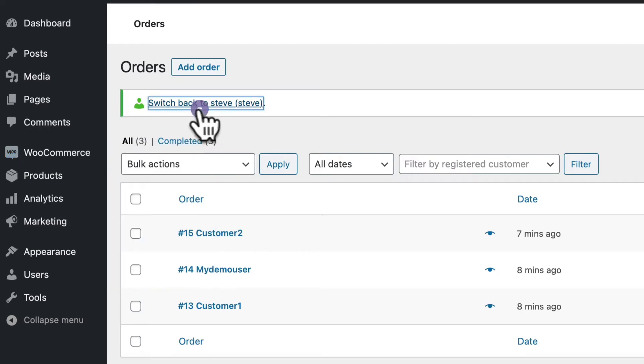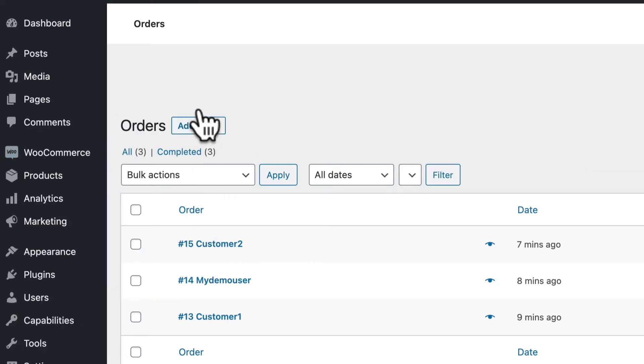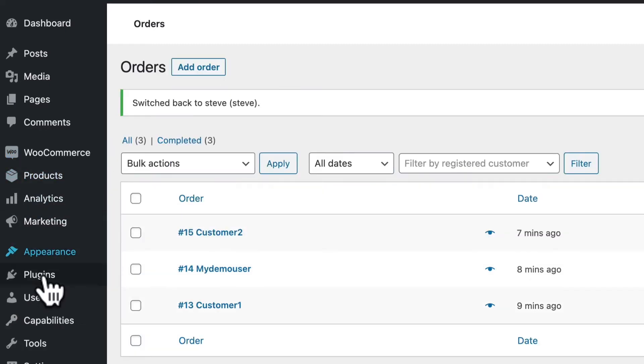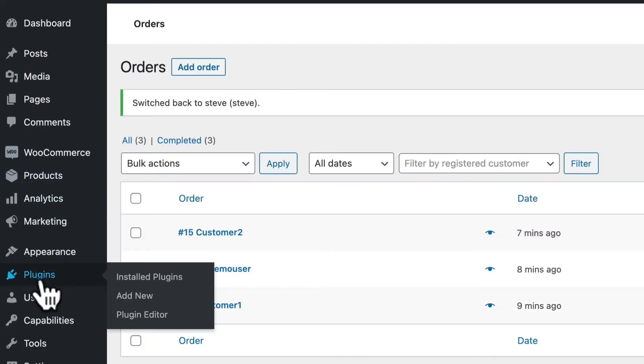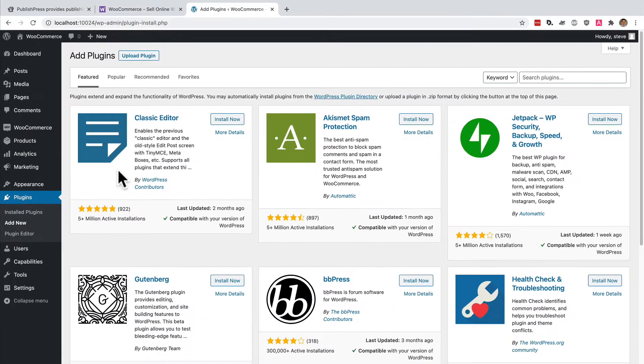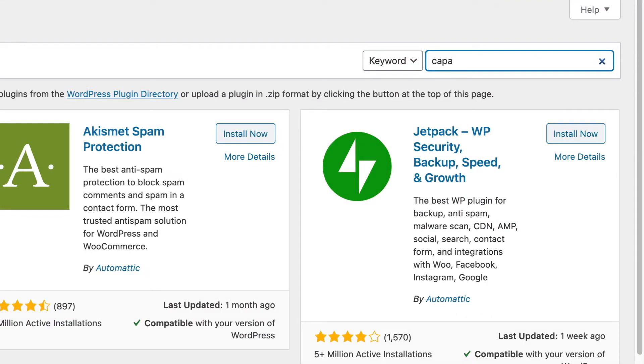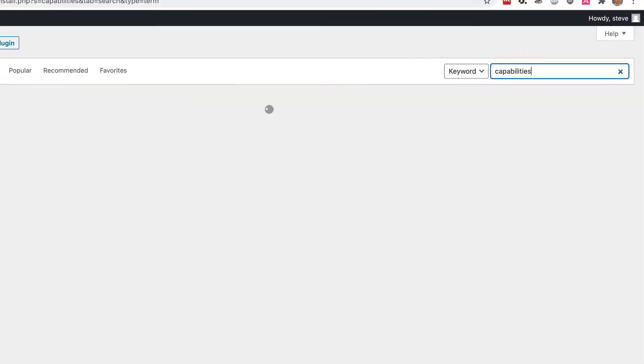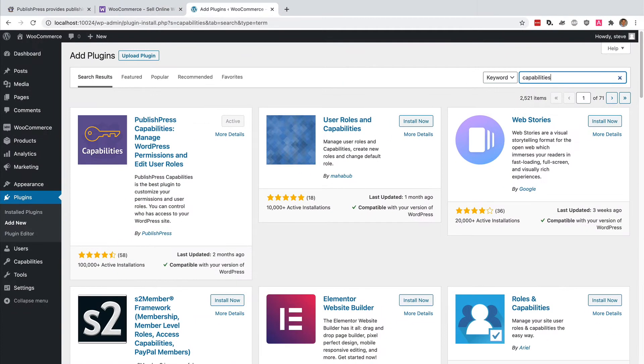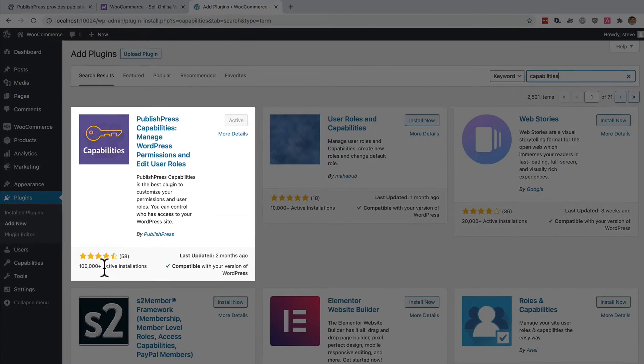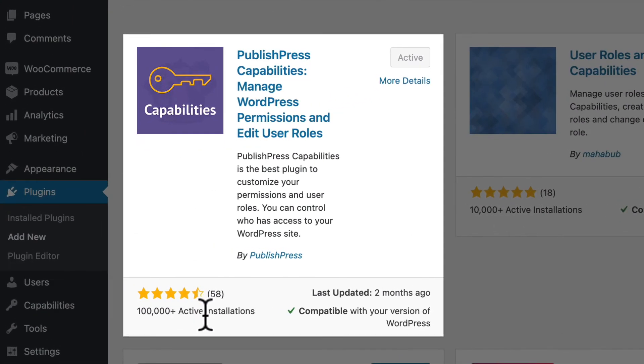And I'm going to recommend a plugin called PublishPress Capabilities. So I'm going to add a new plugin. I will search for capabilities. And this is a really popular plugin. It has over 100,000 installs, and that would allow us to customize what users can do on our site. So if you want to follow along, you can grab this plugin for free from WordPress.org.